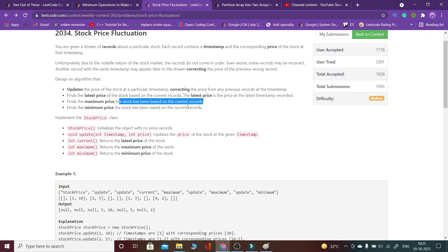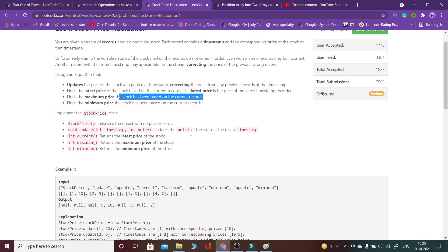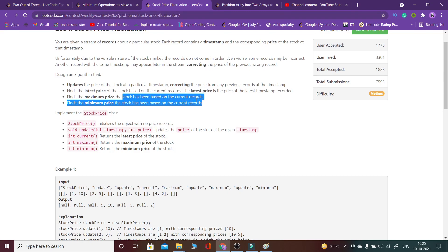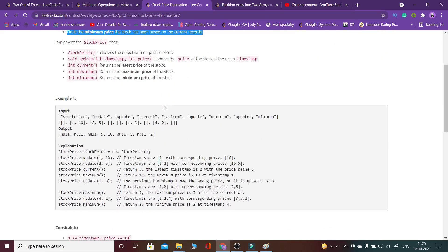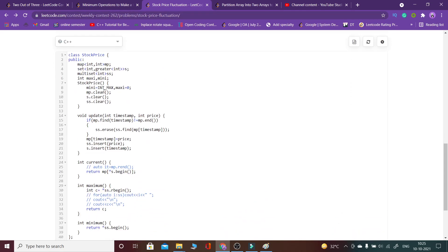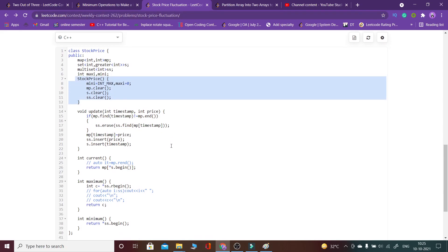Additionally, one function will return the maximum price of the stock based on current records, and similarly a minimum price function will also be there, as you can see in the code structure provided.